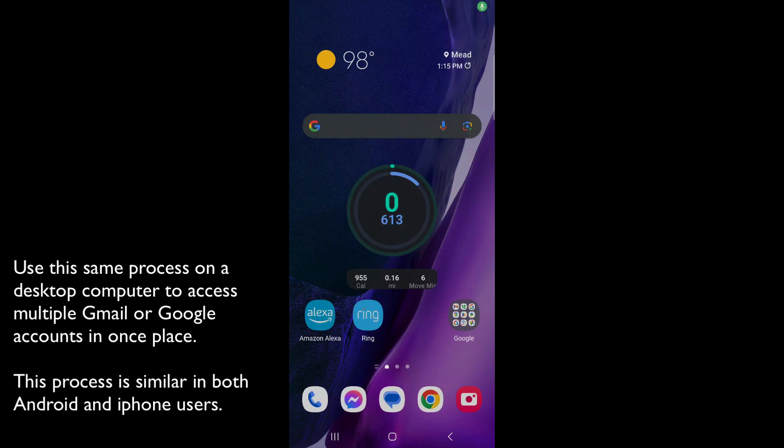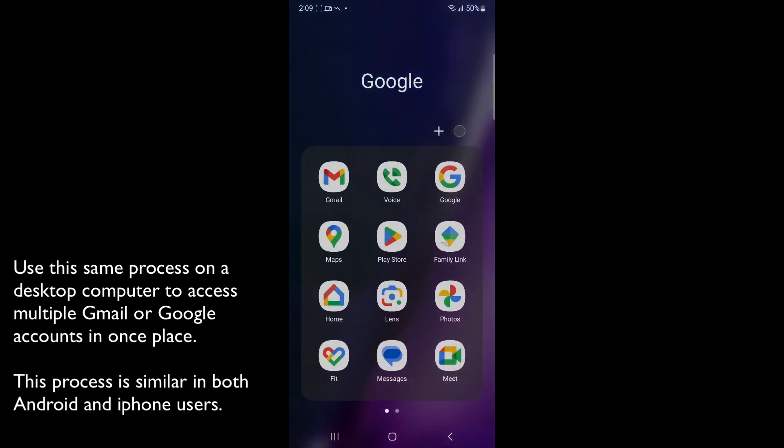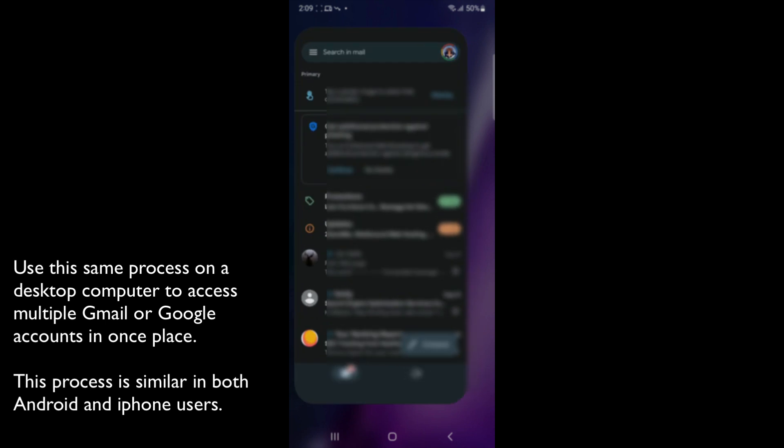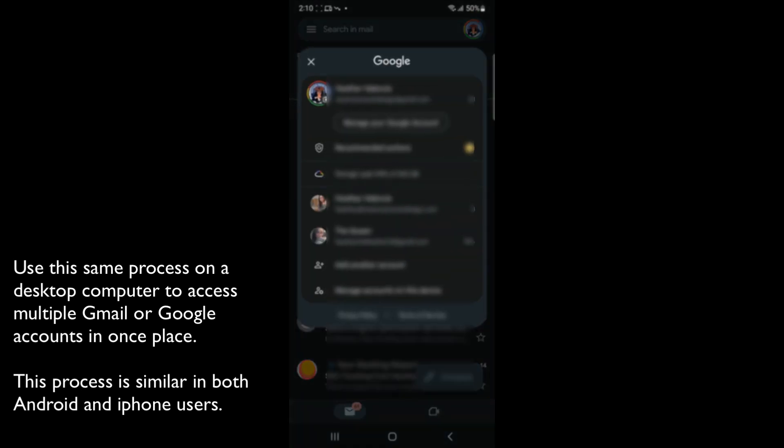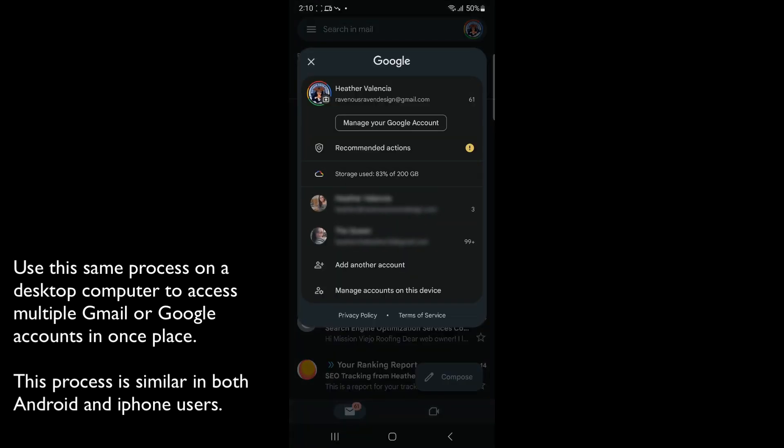On your Android phone, make your way to the Gmail app. While in Gmail, you'll notice in the top right corner there is an icon. That icon represents the Gmail account you are currently logged into. Click that icon.